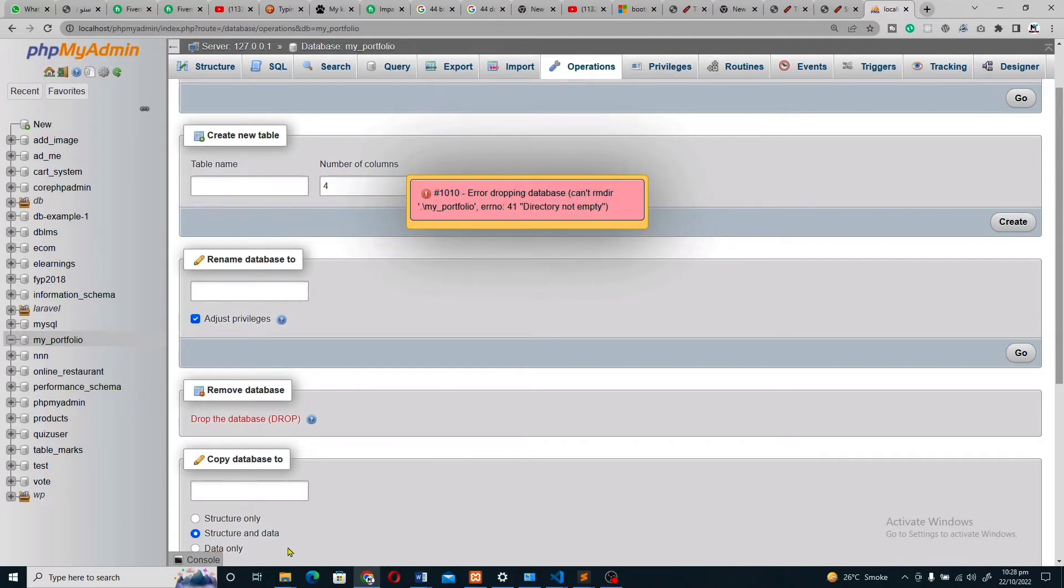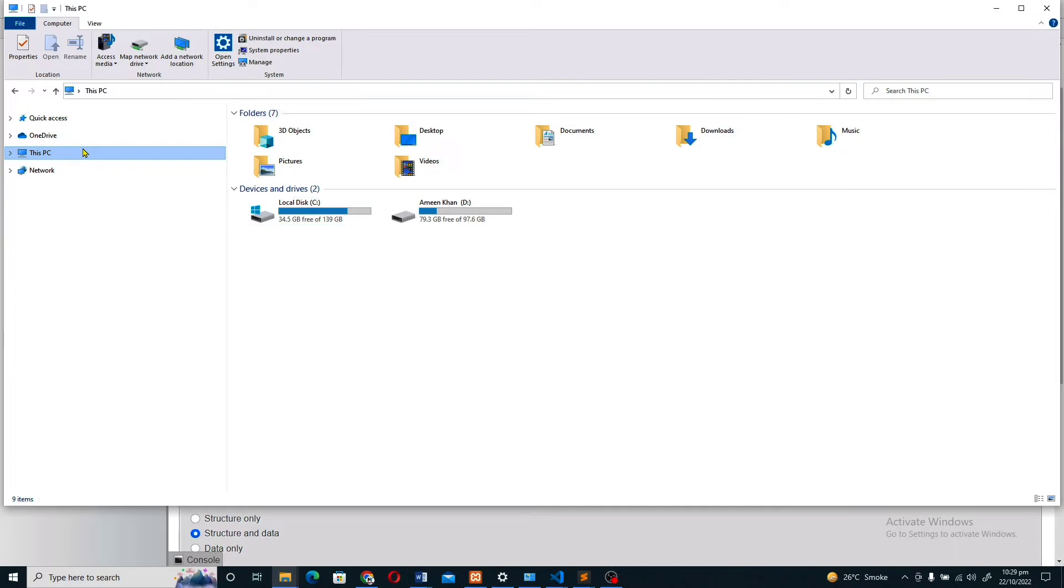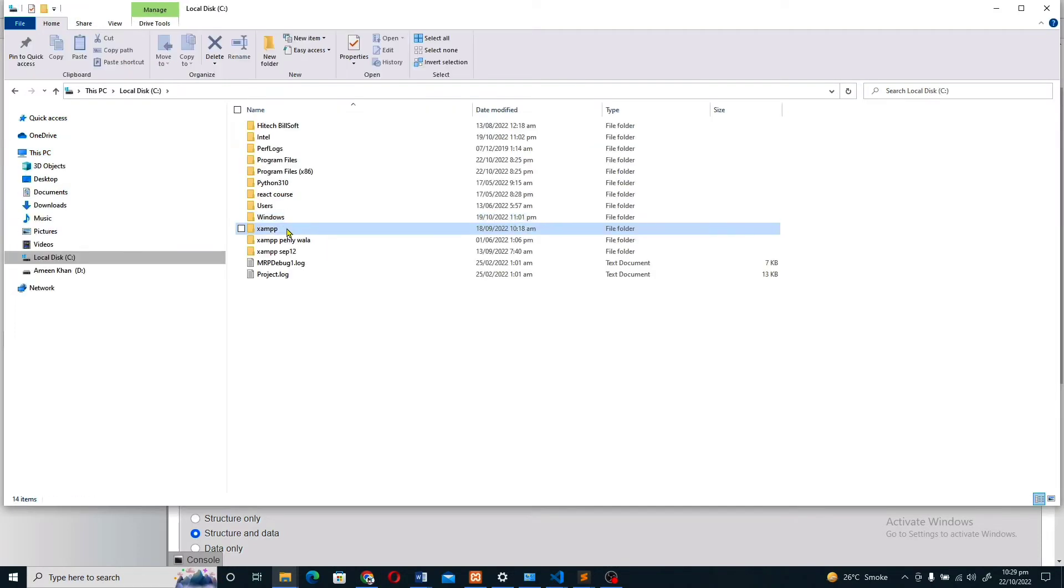So let's go to This PC, and then local disk, and then XAMPP. Click on the XAMPP folder. If you install your XAMPP on disk D, then go there and follow the same steps.